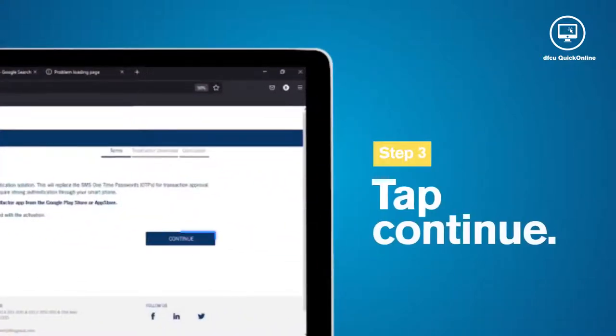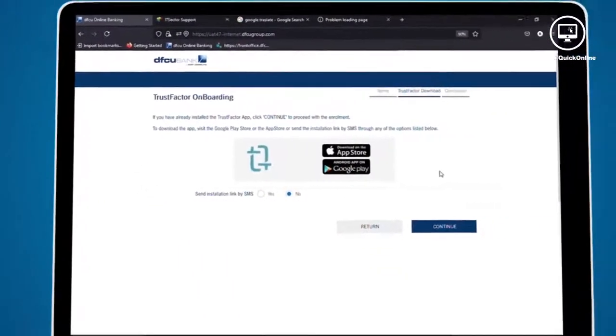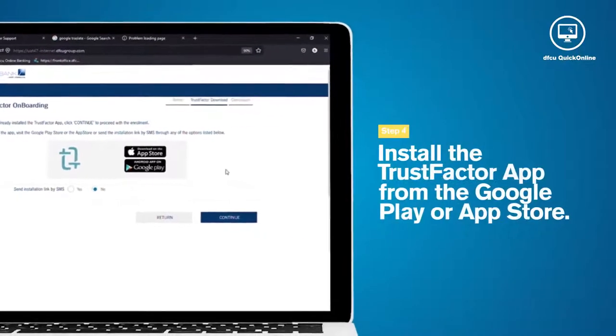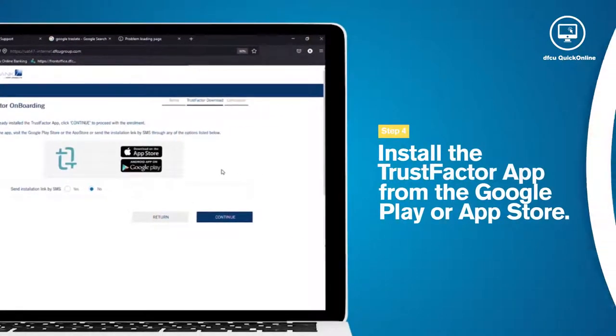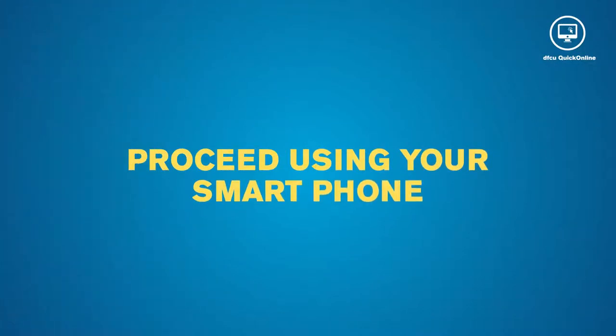Tap Continue. You will be required to install the TrustFactor app from the Google Play or App Store and you will then need to proceed using your smartphone.